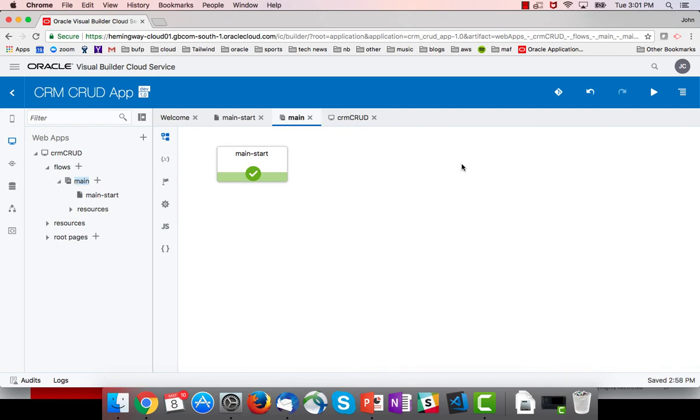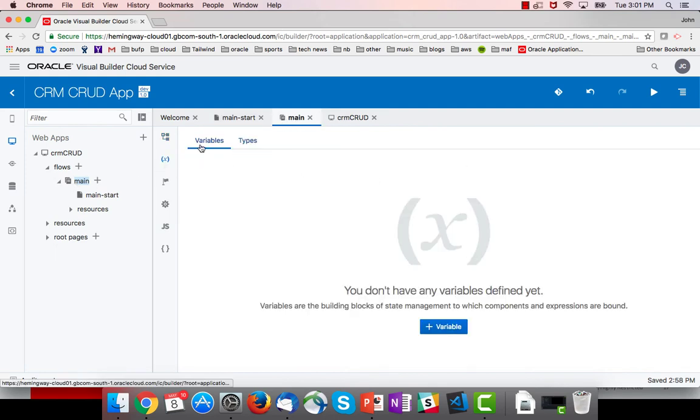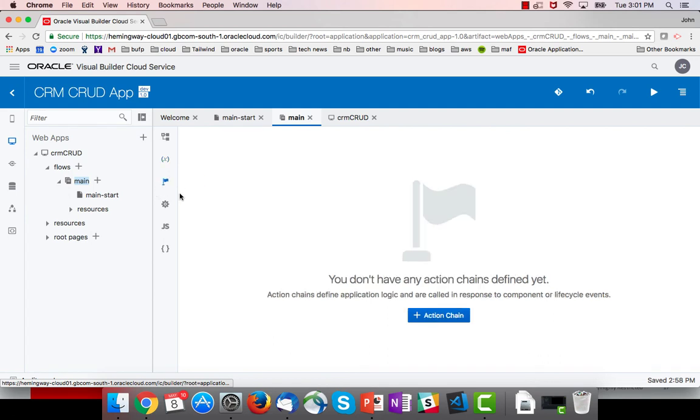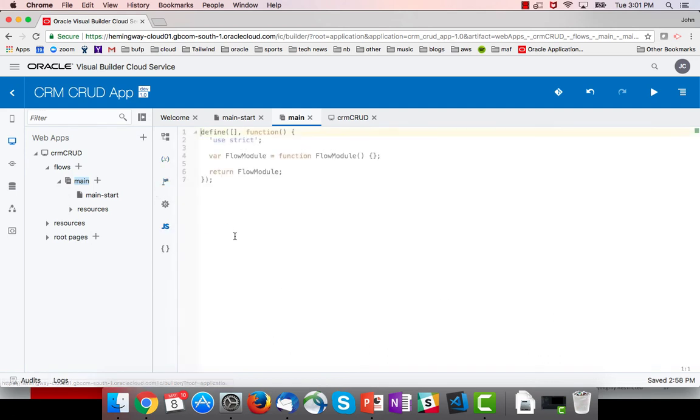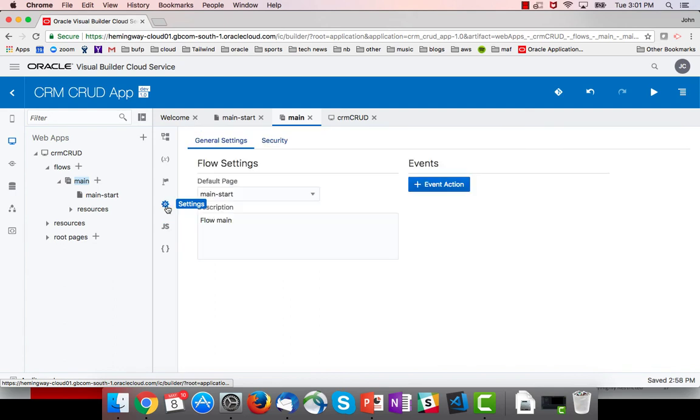Again, I can add variables, types, actions, and JavaScript functions. In my settings, an important part here is the default page. Each flow has its default page, which serves as the main entry point into that flow.